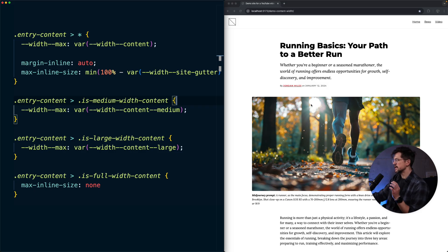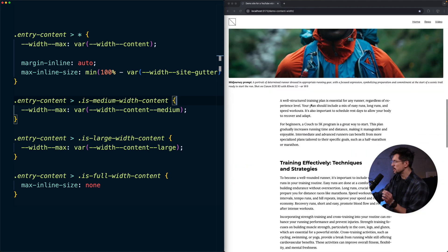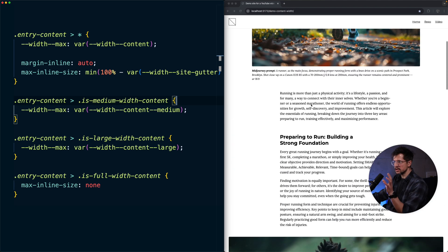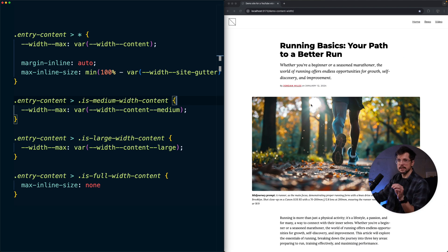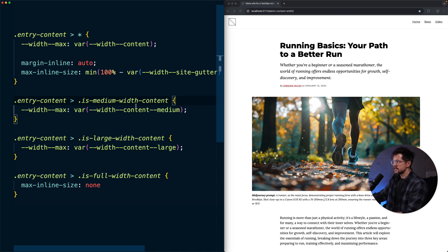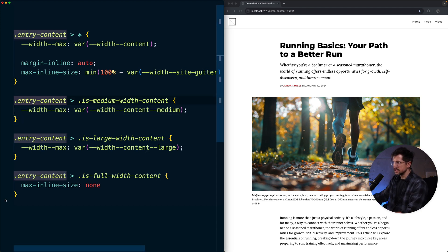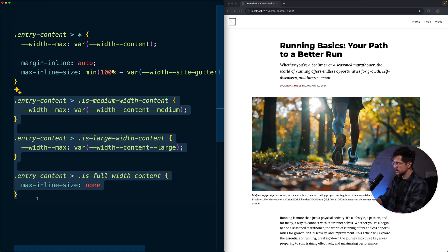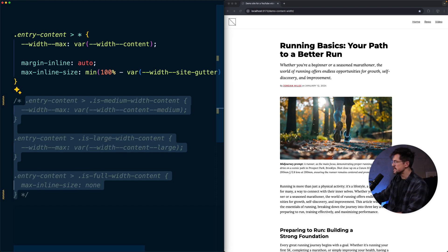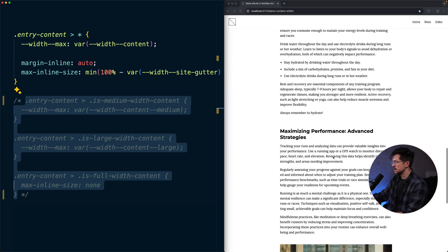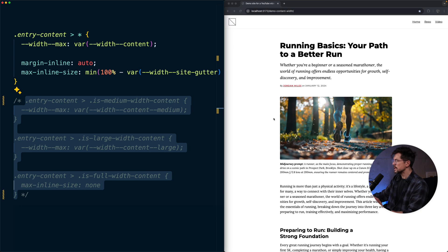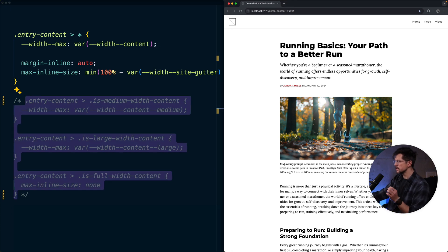Let's start with a simple version and pretend we don't have medium, large, and full width components. Here's the code from the previous video — I'll link it below. Let's disable the utility classes for now so everything becomes the same width. Now let's plan how our grid layout will work. The idea is simple: we turn the content area into a grid and place each child element on its own track.